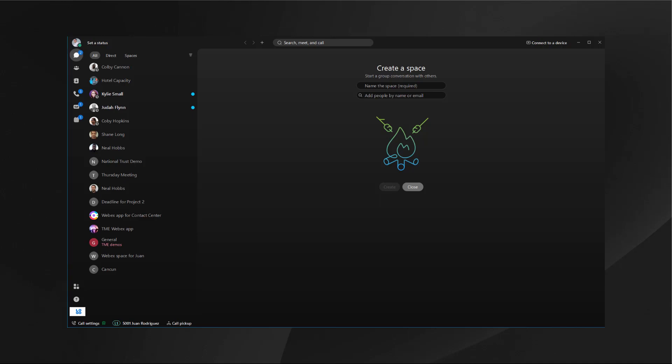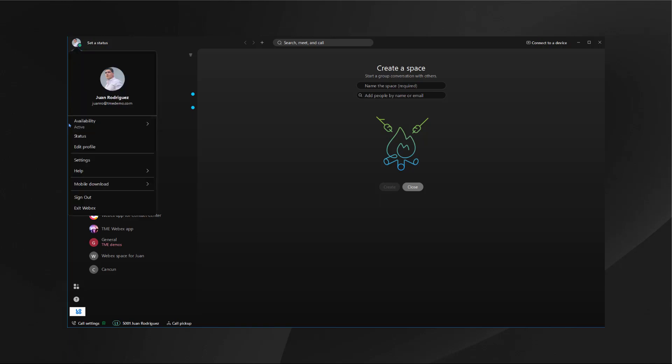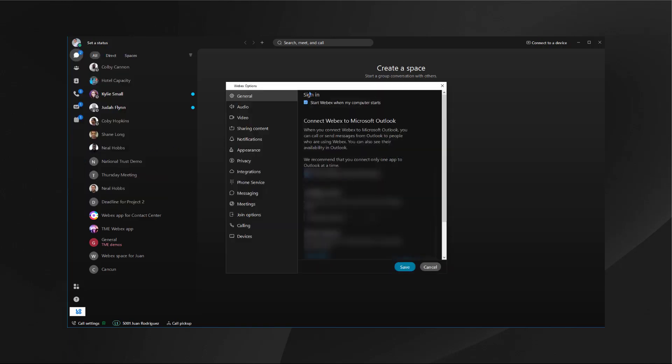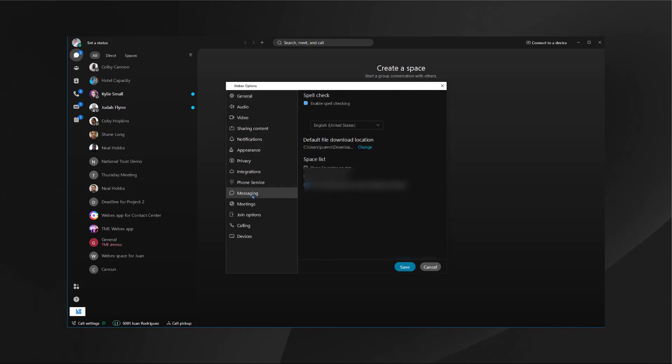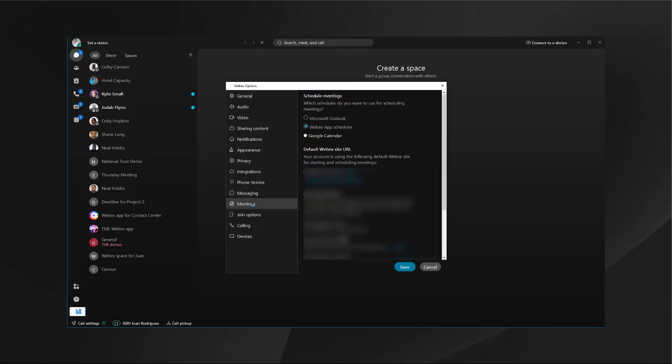The first thing you need to take a look at is your settings. You need to make sure that your settings are set to what you want them to be. Under meetings workflow you have the option to choose WebEx app scheduler, Microsoft Outlook, or even Google Calendar. Let's go ahead and start with the demonstration of the WebEx app scheduler.